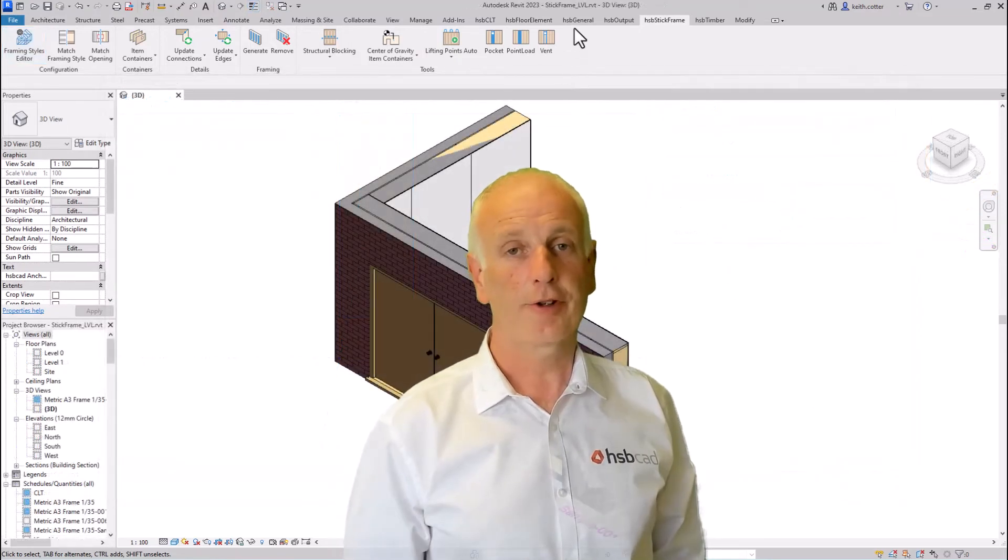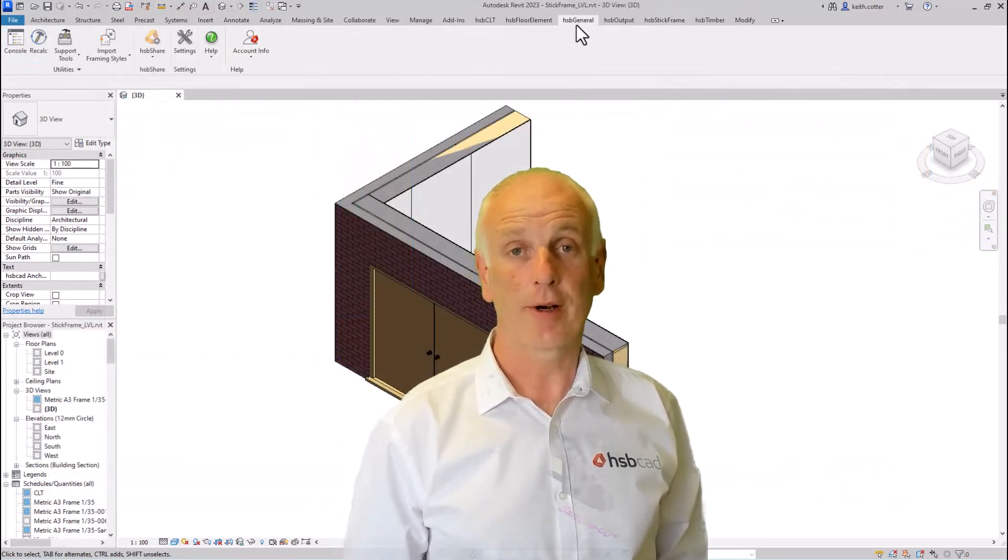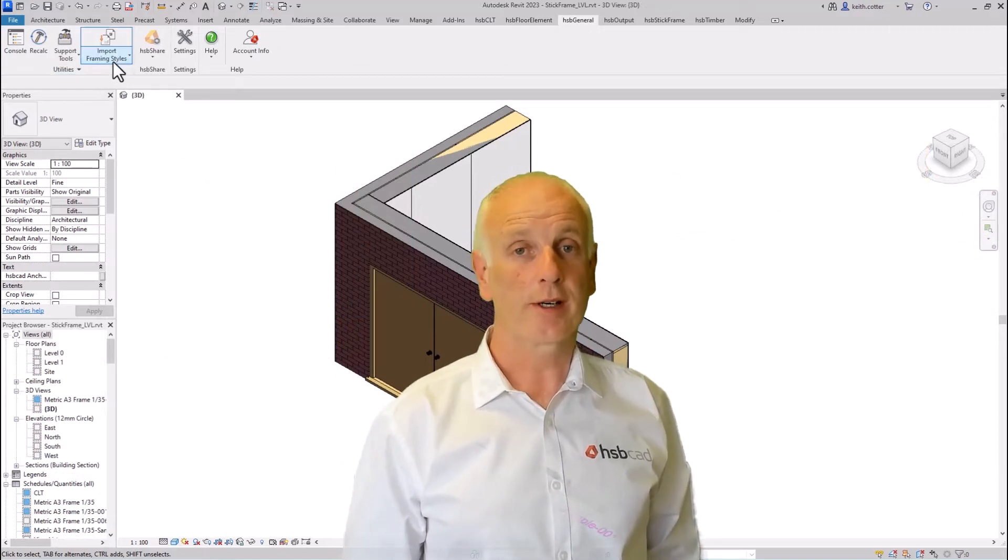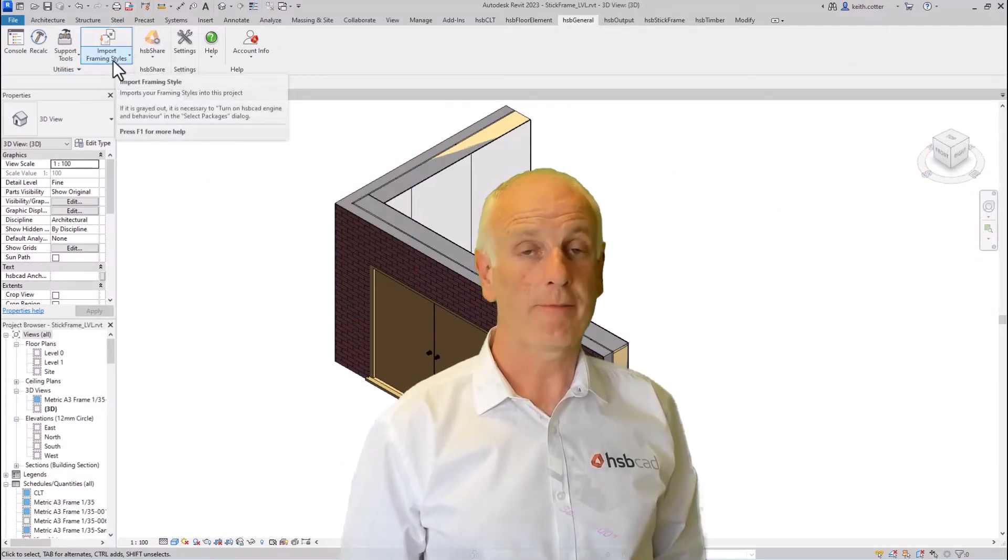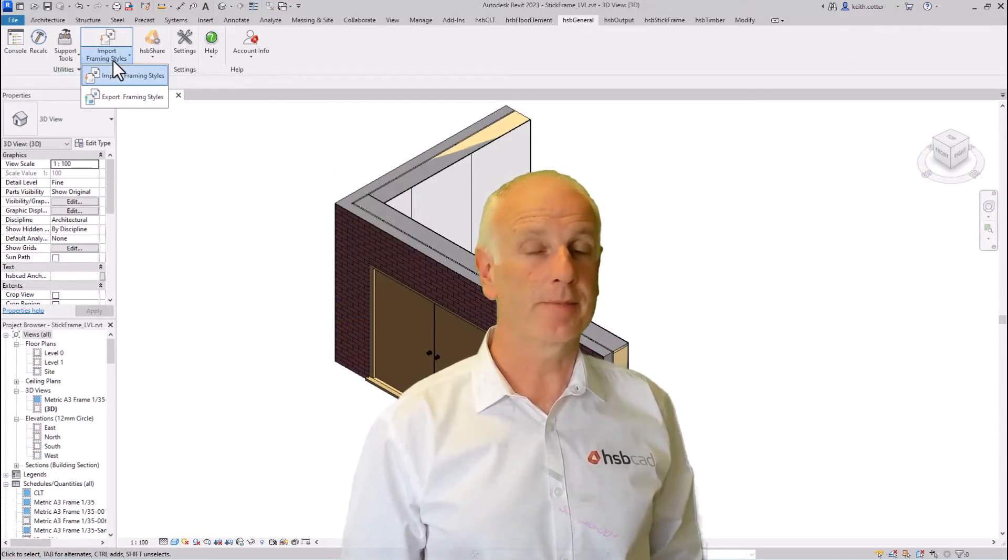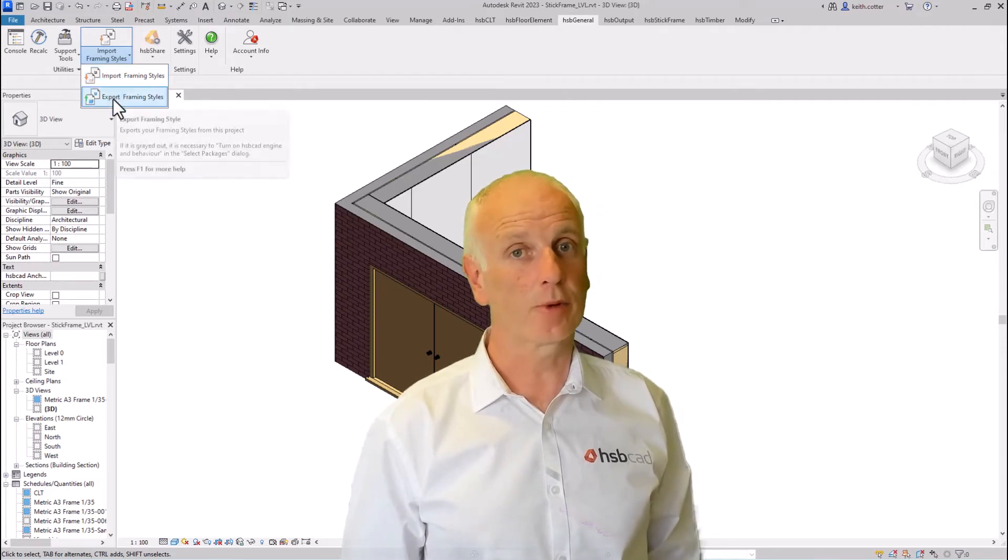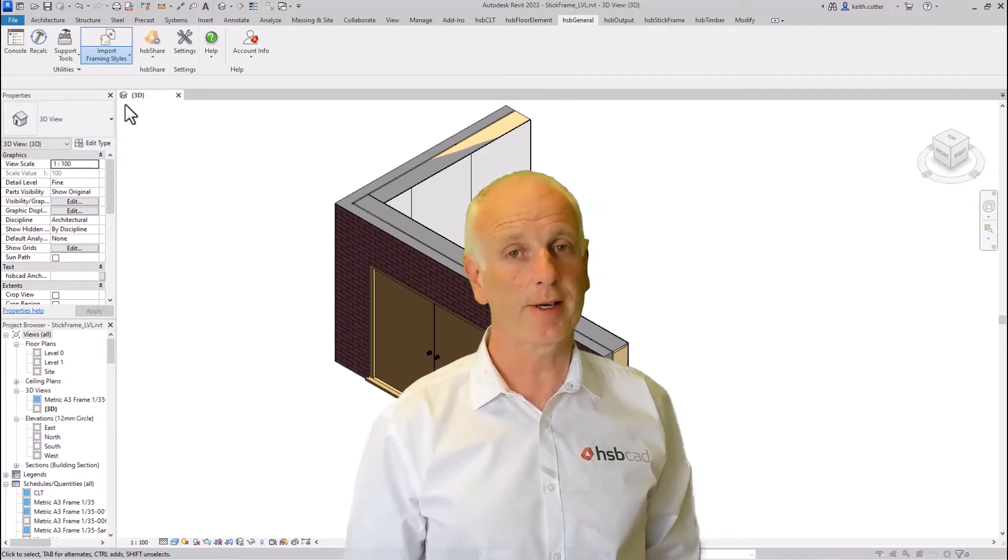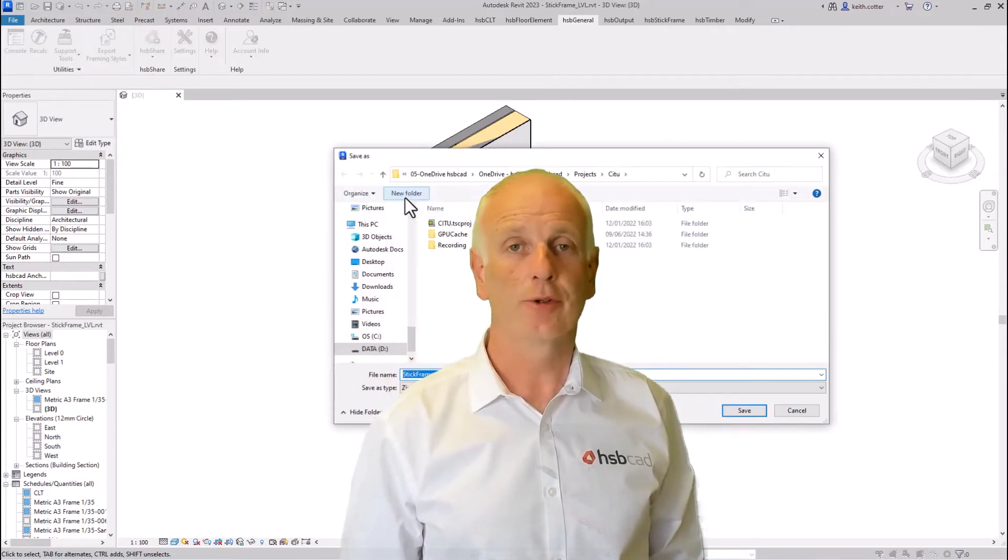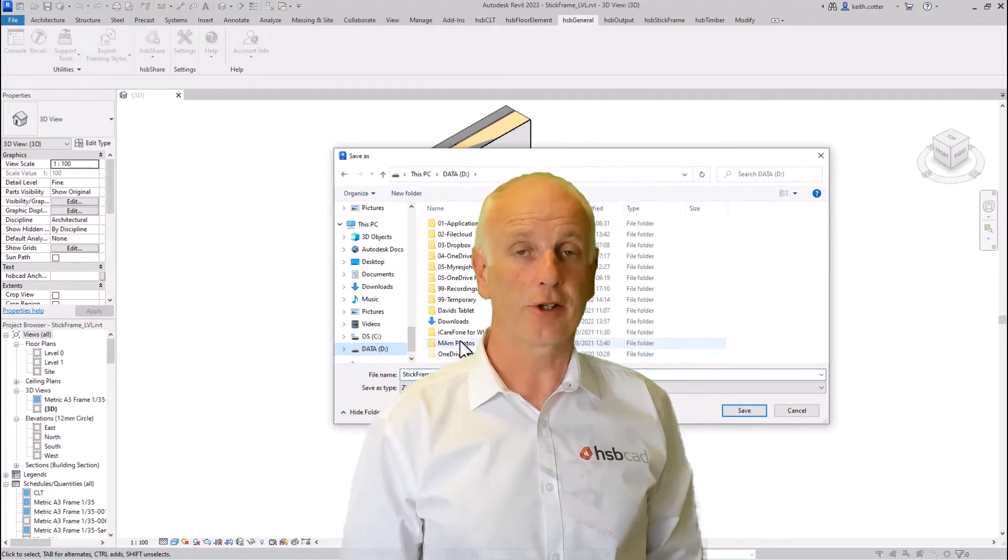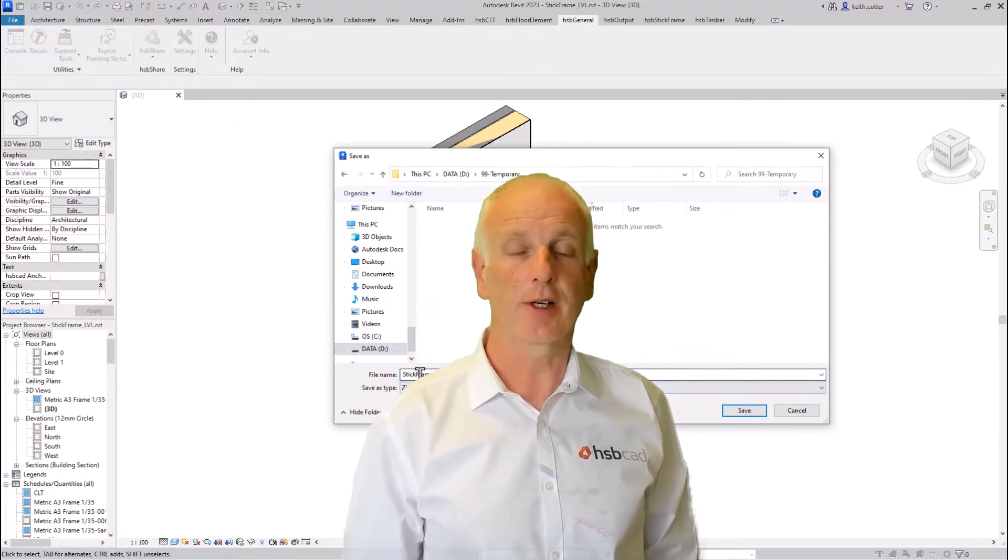Returning to the framing styles editor, we now have portability of framing styles, meaning you can import and export them from one template file to another, making sharing these framing styles much easier in your team.